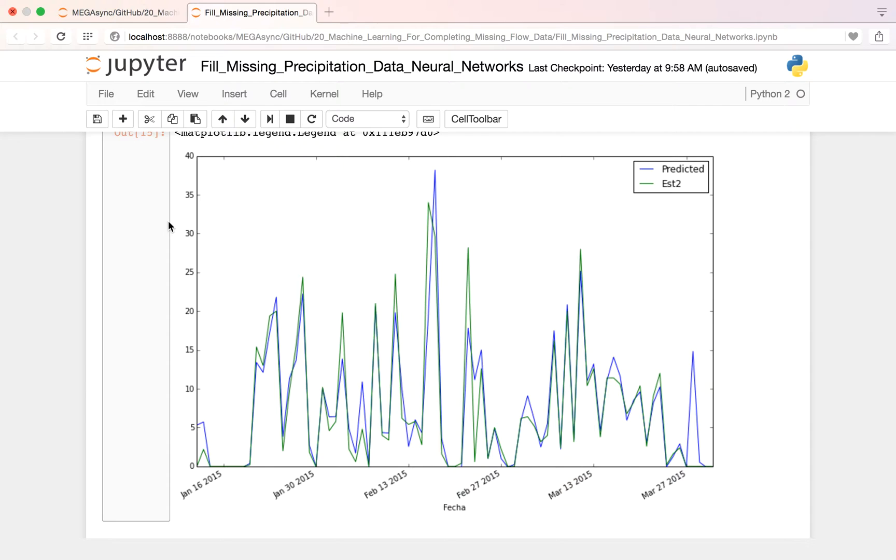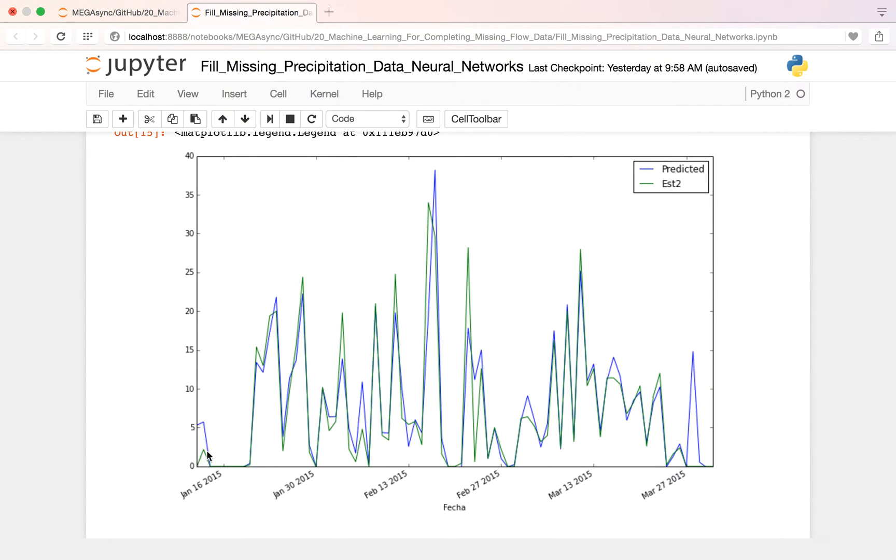We have done this. We have precipitation data as the green line and we have the predicted precipitation data as the blue line. So what we have done? We have implemented a neural network over our data.